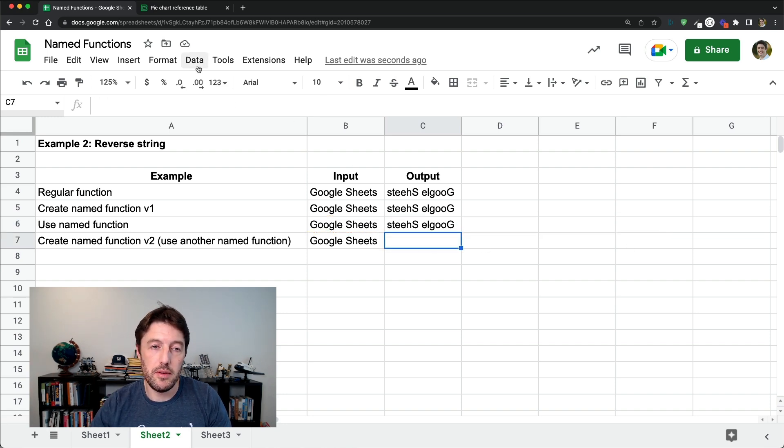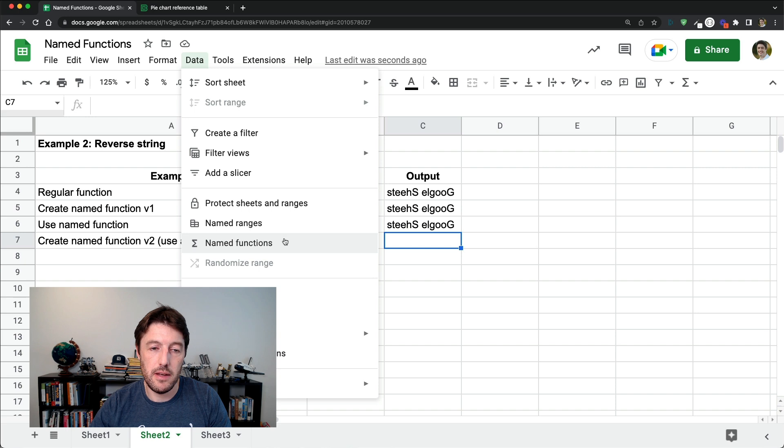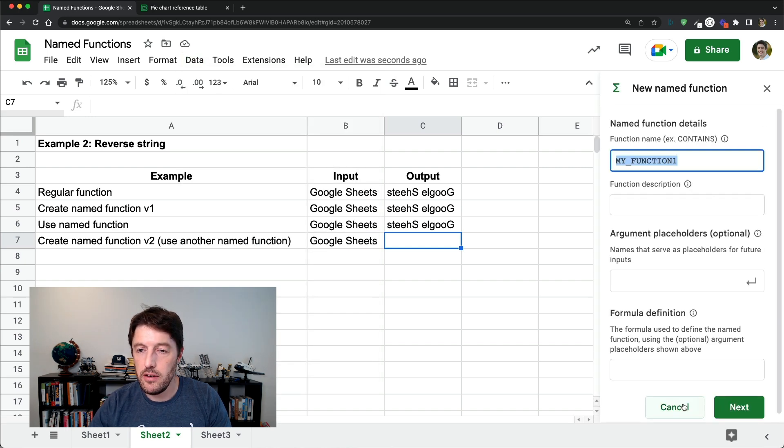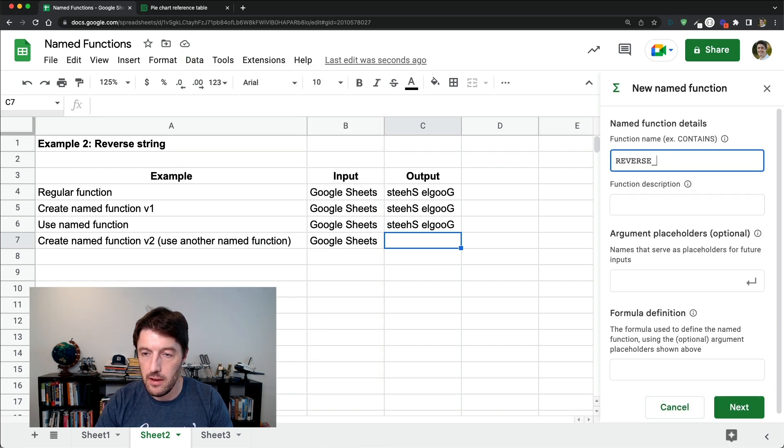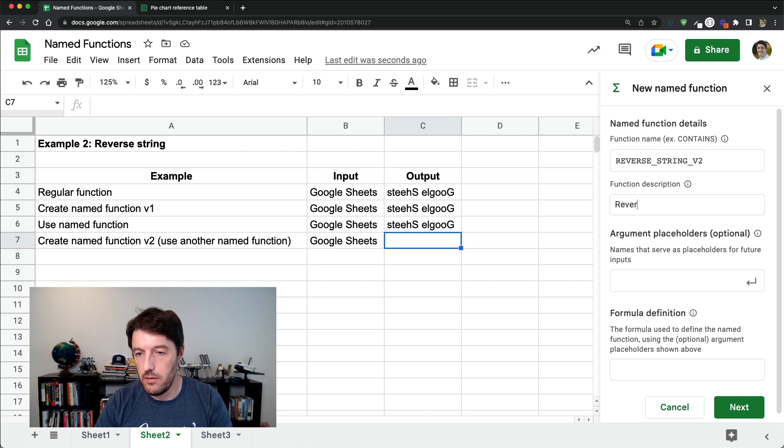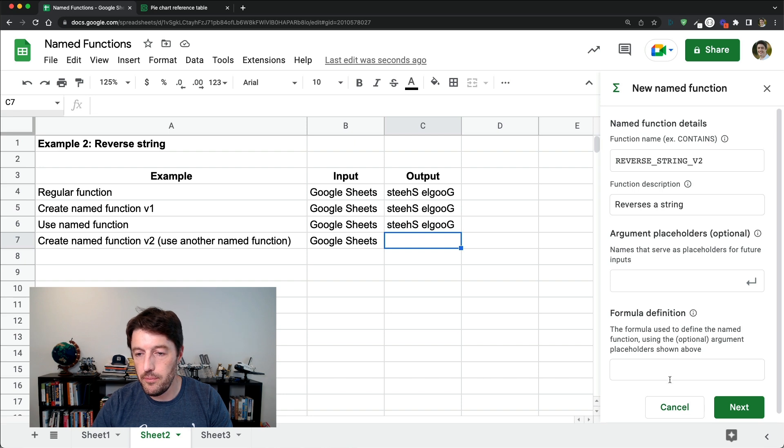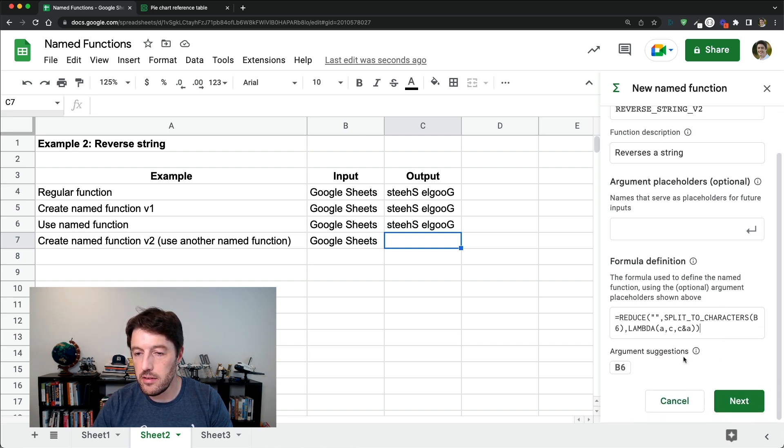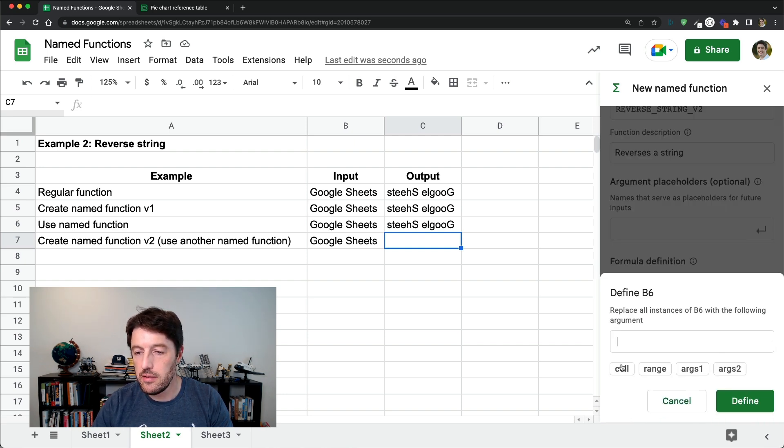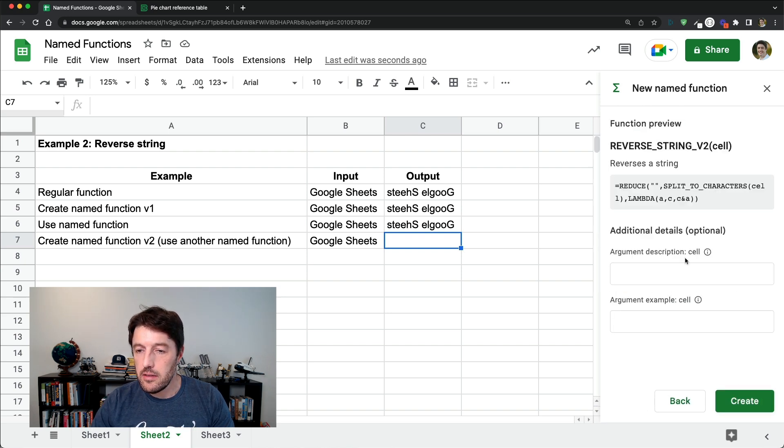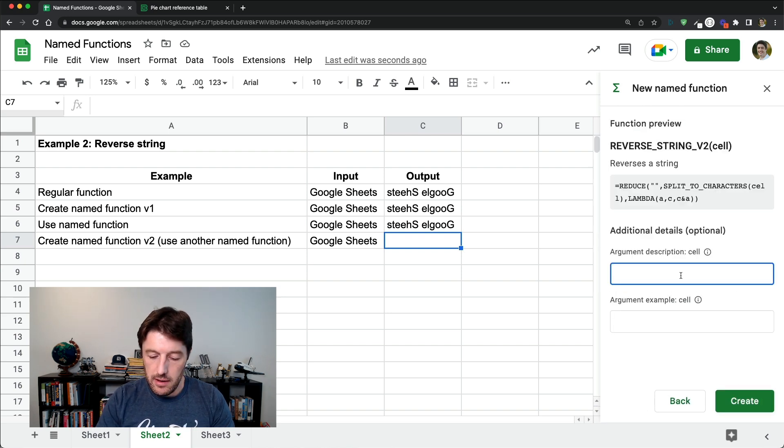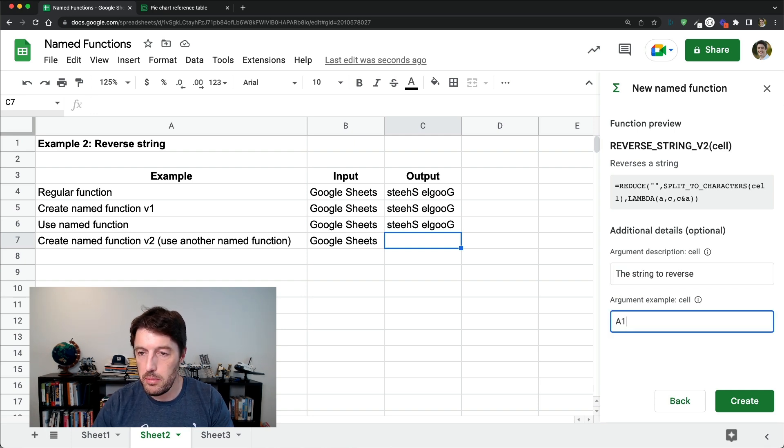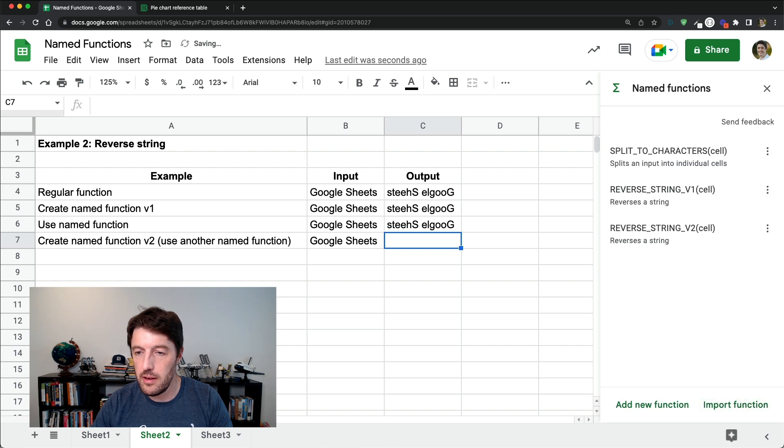We'll come to data, named functions, add a new function. Reverse string V2. It reverses a string. This time I'm going to copy this one in. This time it's got the split to characters. B6. We'll switch out for cell. Next, cell is the string to reverse. And we'll say A1 could be an example. Click create.